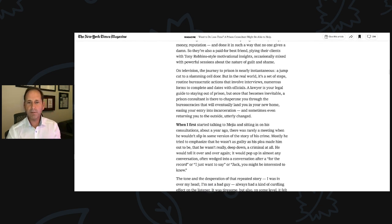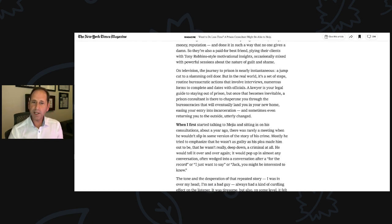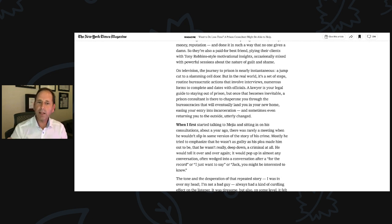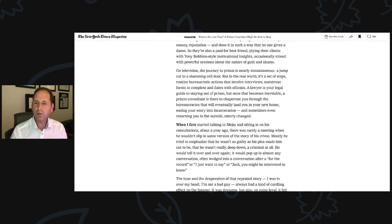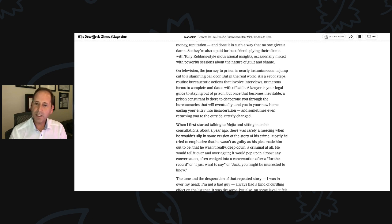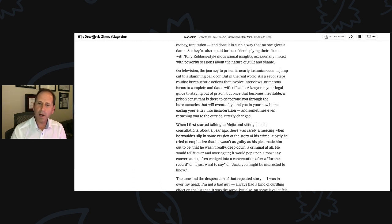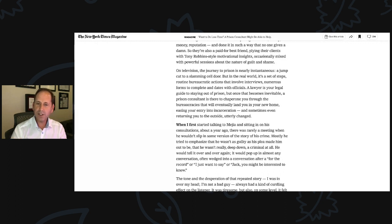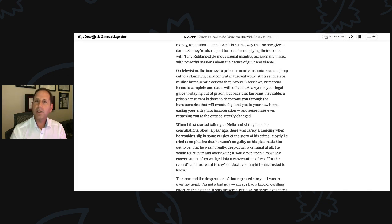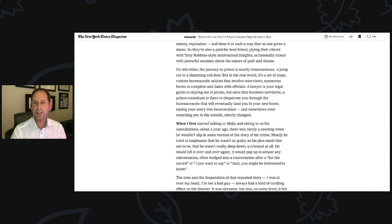When I first started talking to Mejia and sitting in on his consultations about a year ago, there was rarely a meeting when he wouldn't slip in some version of the story of his crime. Mostly, he tried to emphasize that he wasn't as guilty as his plea made him out to be, that he wasn't really deep down a criminal at all. He would tell it over and over again. It would pop up in almost any conversation, often wedged into a conversation after a 'for the record,' or 'I just want to say.'